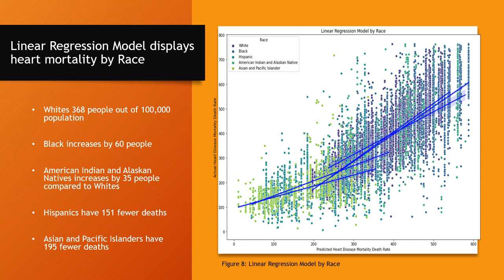Now we'll look at the linear regression model displayed by heart disease mortality and race. White Americans were used as the default baseline — they were in the middle ground. When we looked at Black Americans and American Indian and Alaskan Natives, Blacks went up by 60 per 100,000 and the latter went up by 35 compared to the default White group. However, the other two groups tell a different story: Hispanics, the second lowest, had a decrease of 151 per 100,000, while Asian and Pacific Islanders had about a 195 decrease. We also did clustering for these models, which showed very similar results.